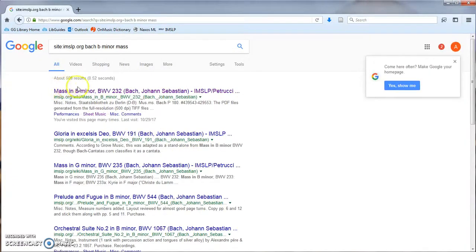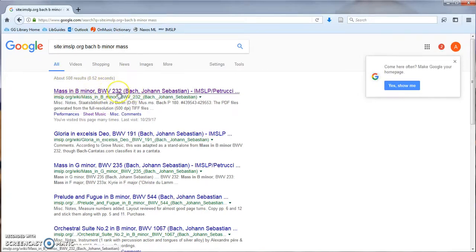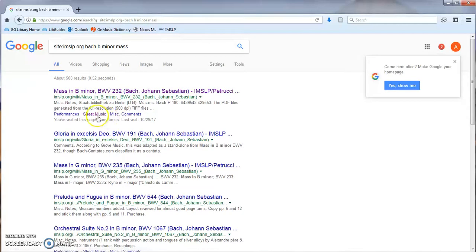The search results show the title of the piece as well as the catalog number. Rather than clicking the title, click sheet music underneath.